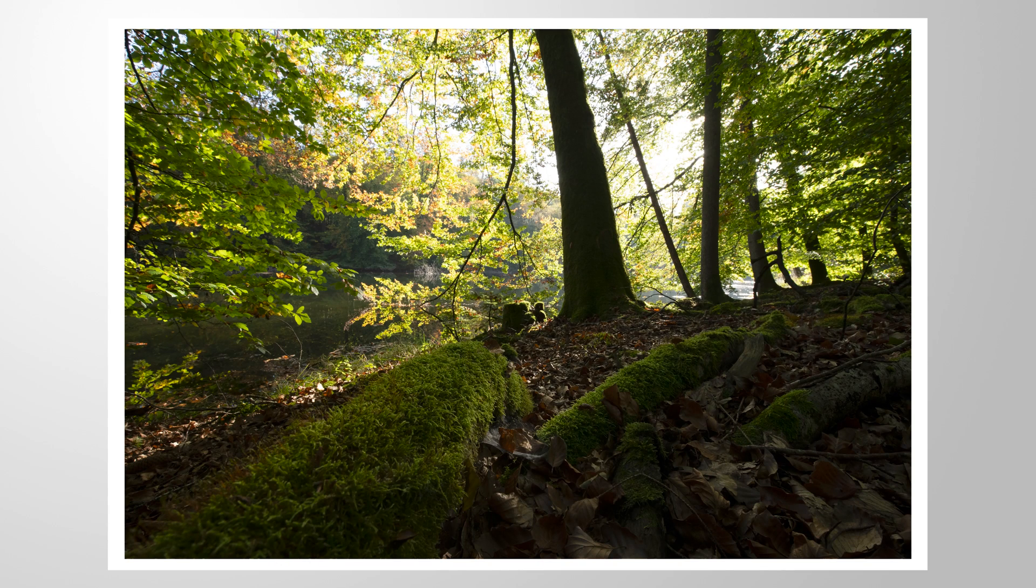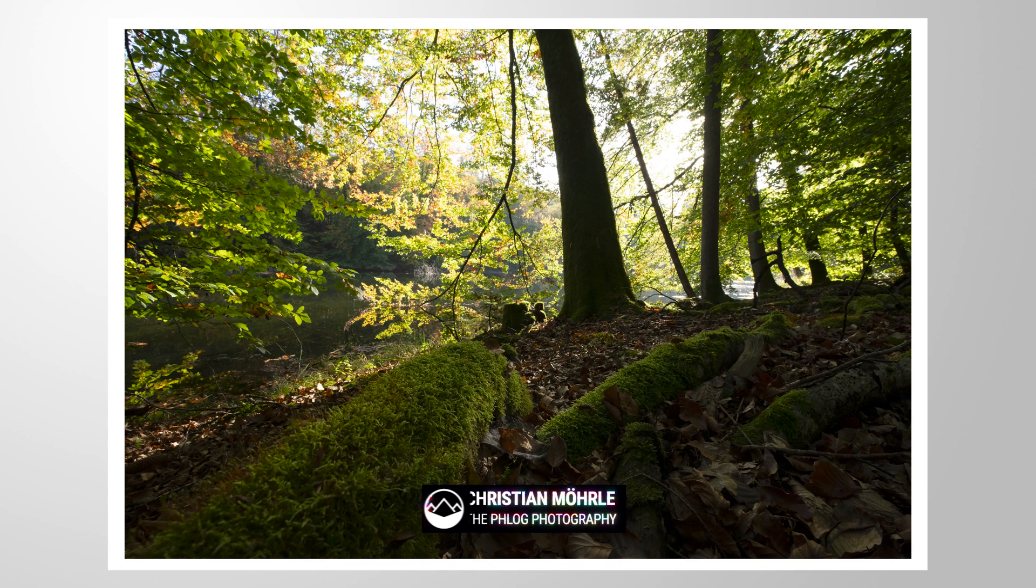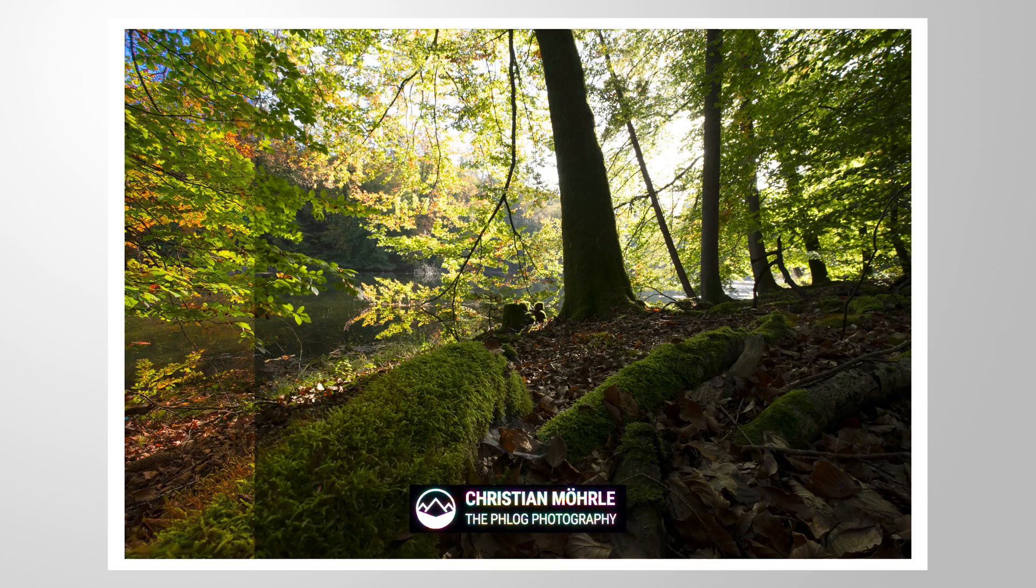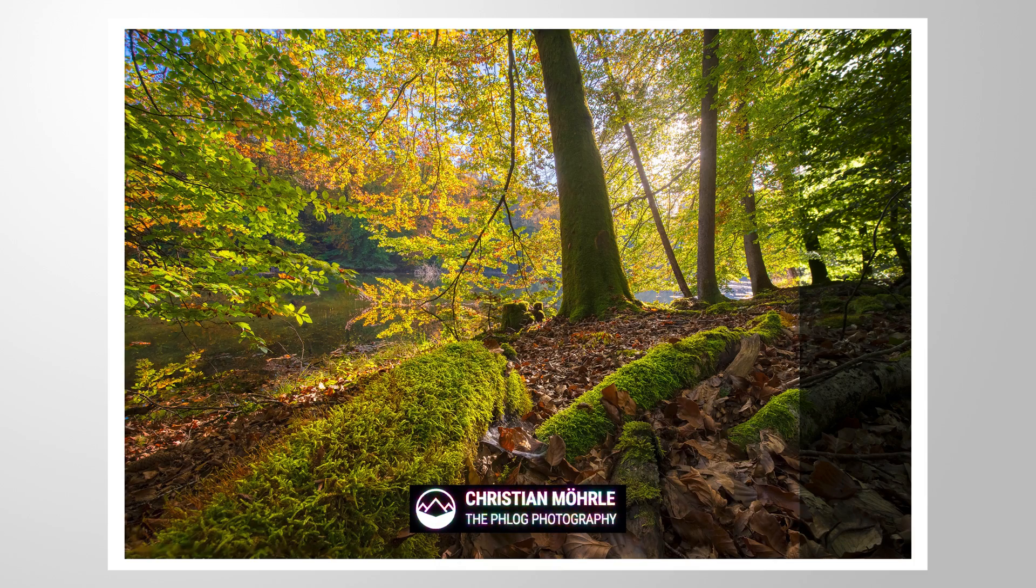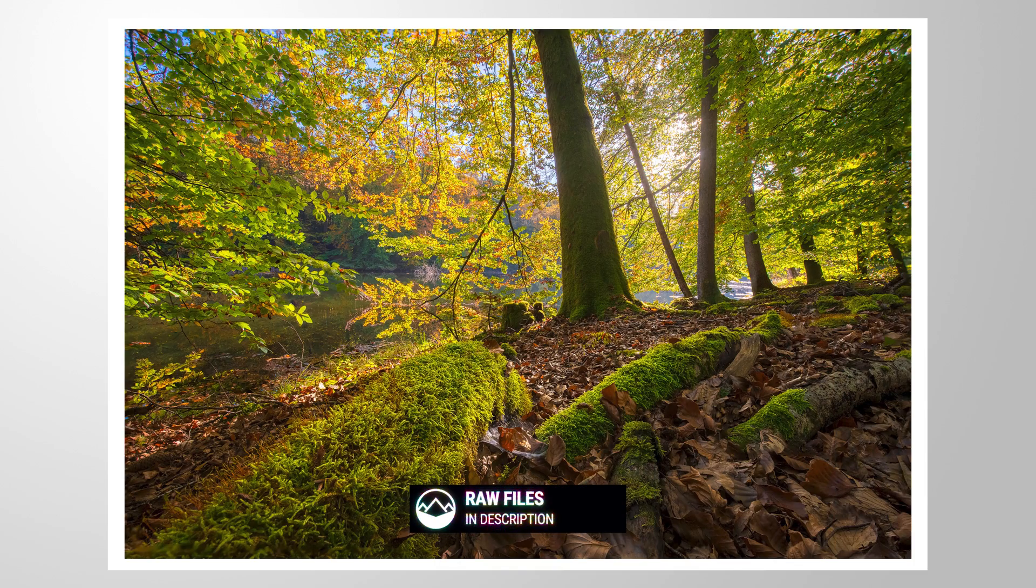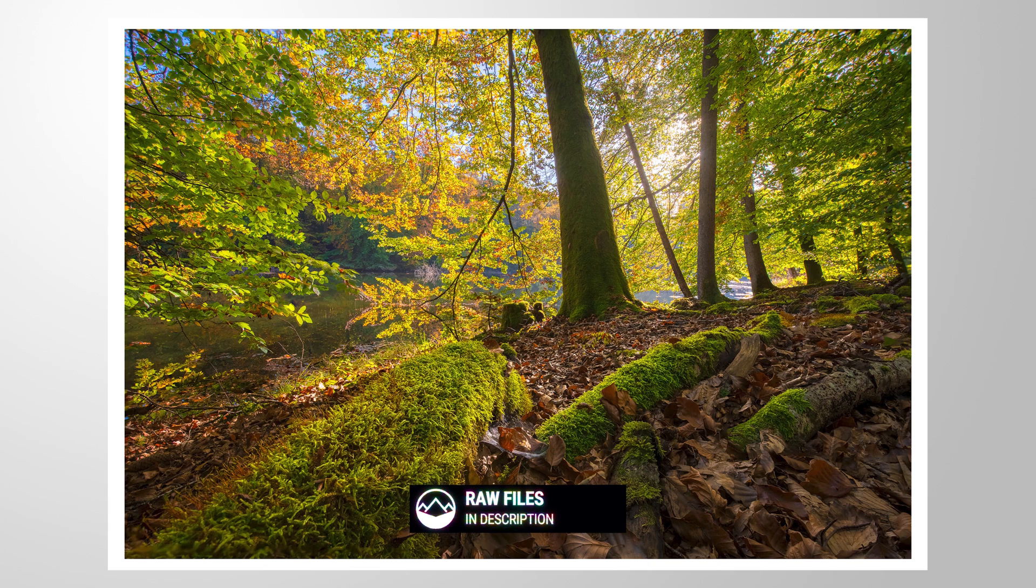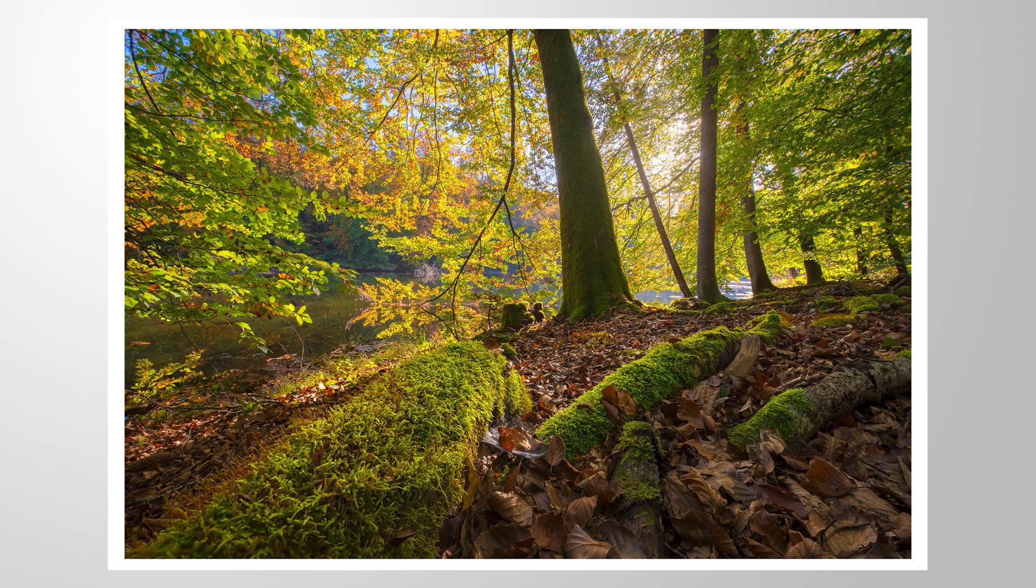In this Photoshop tutorial, let's do some HDR focus stacking and turn this raw file into this final image. As always, if you want to follow along, you can find all the raw files I'm using here by clicking on the link in the description of this video. And now let's begin.